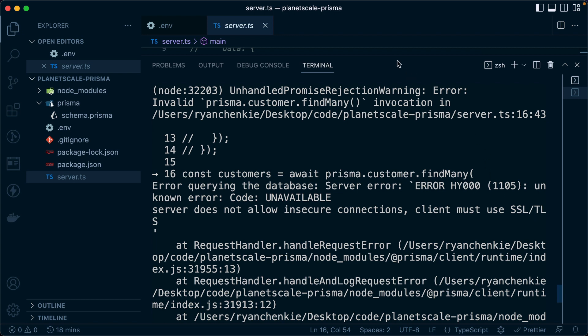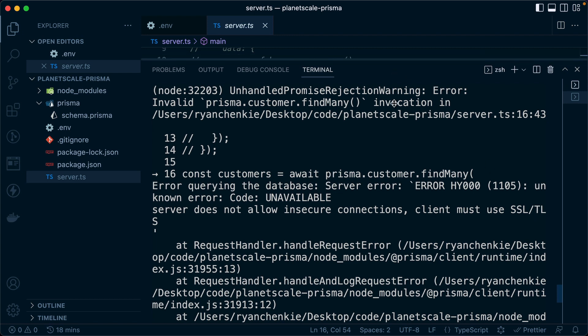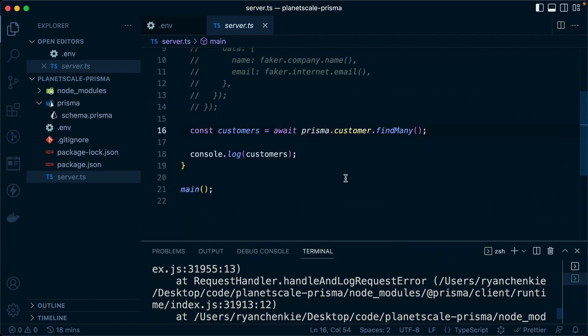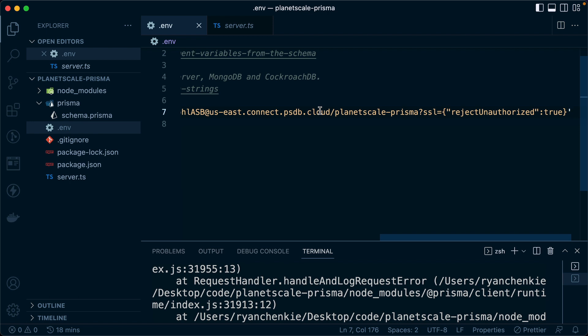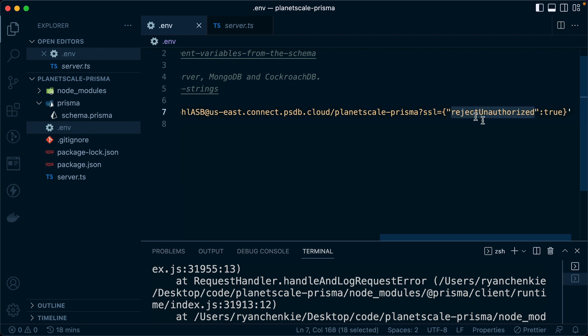And what's happening here is we haven't specified the certificate authority to use when we are connecting to PlanetScale. We've got this query param here, which specifies some configuration for SSL. We're rejecting unauthorized connections.